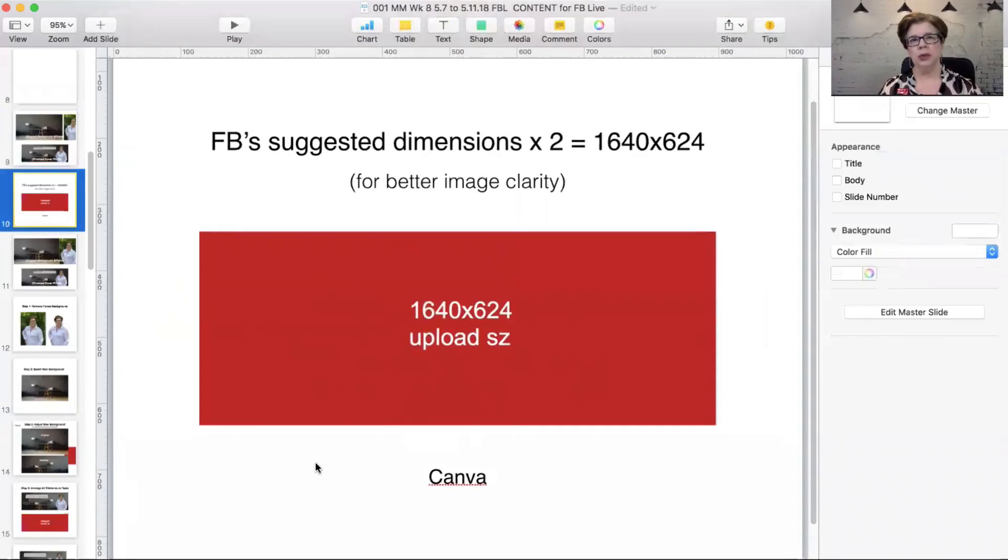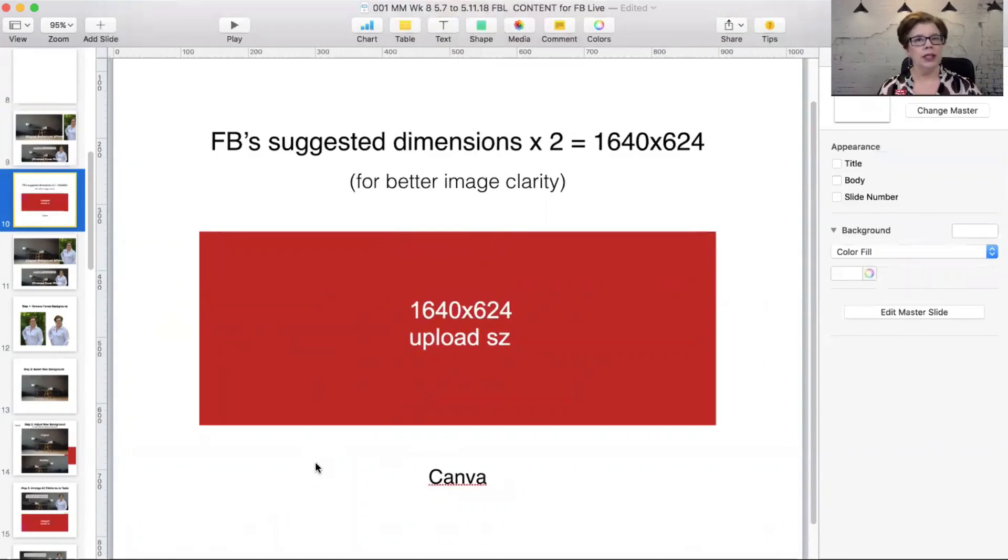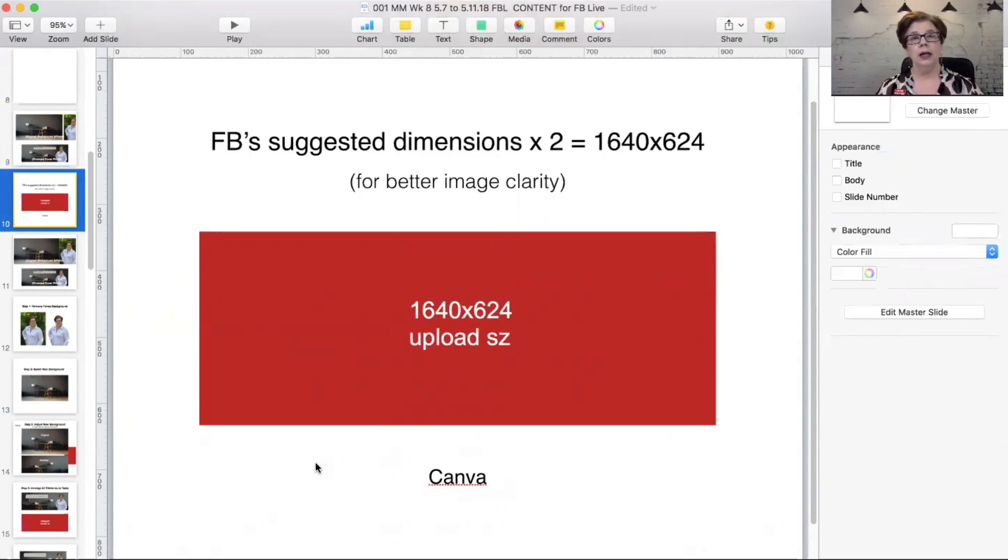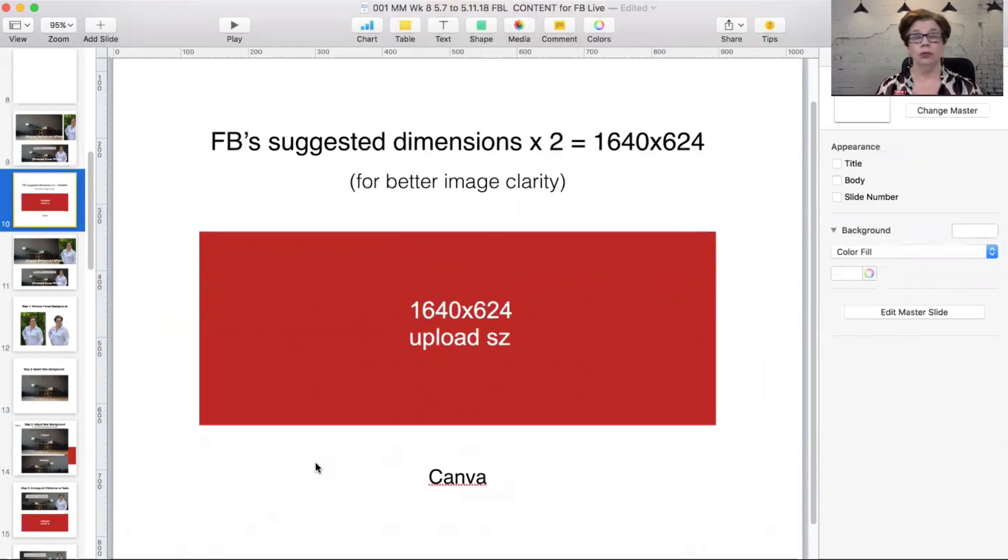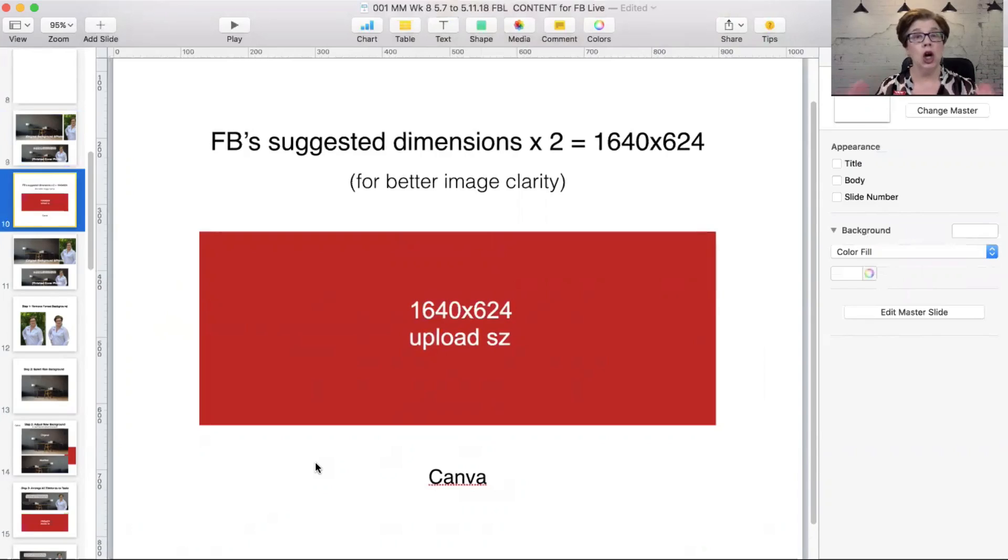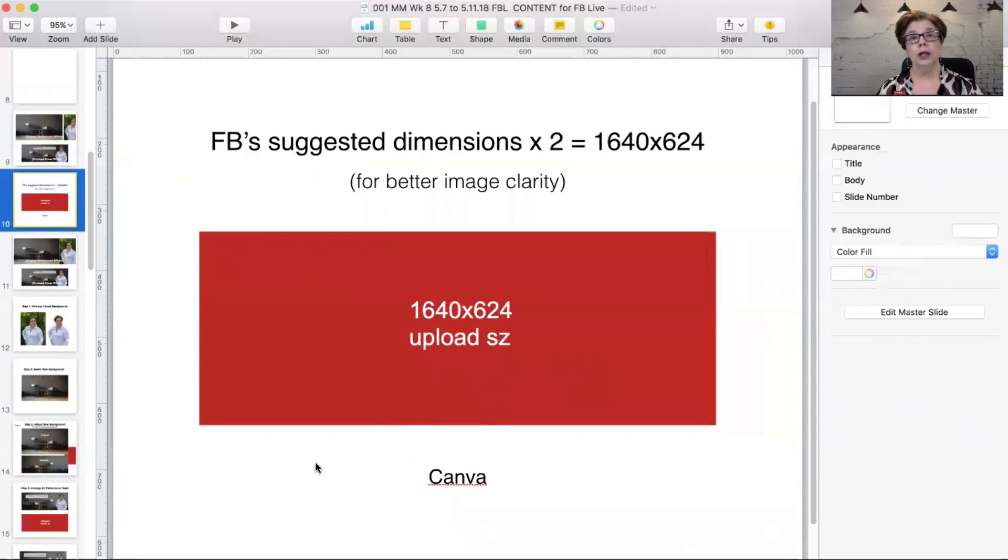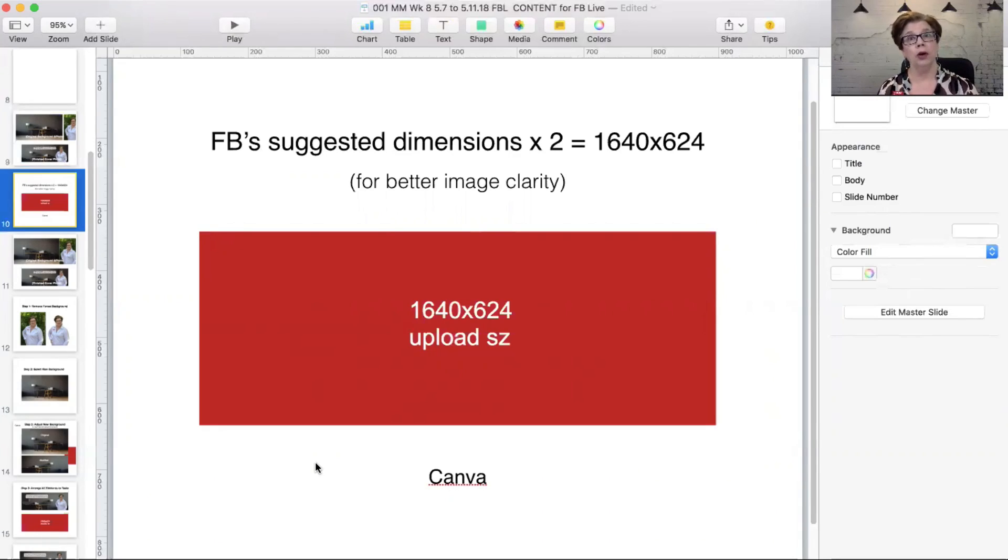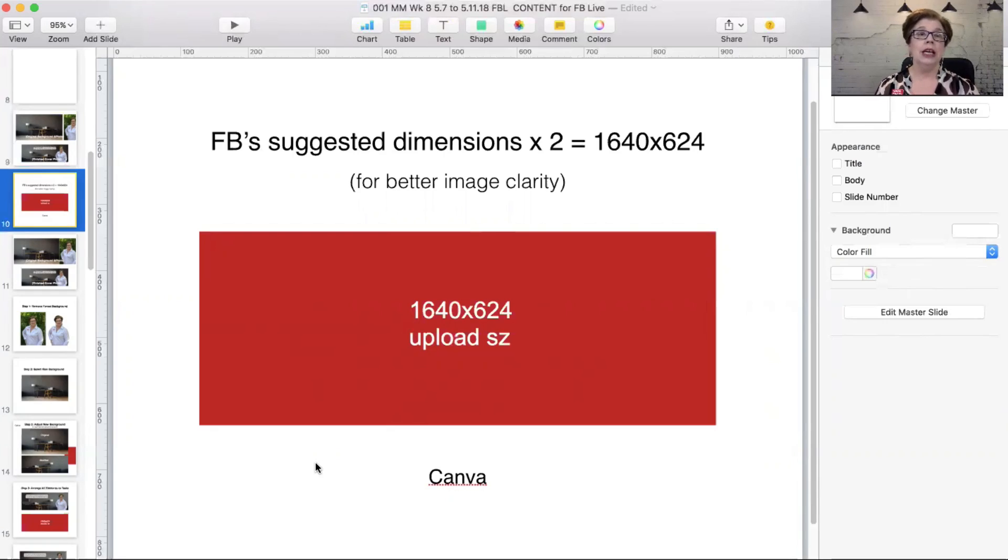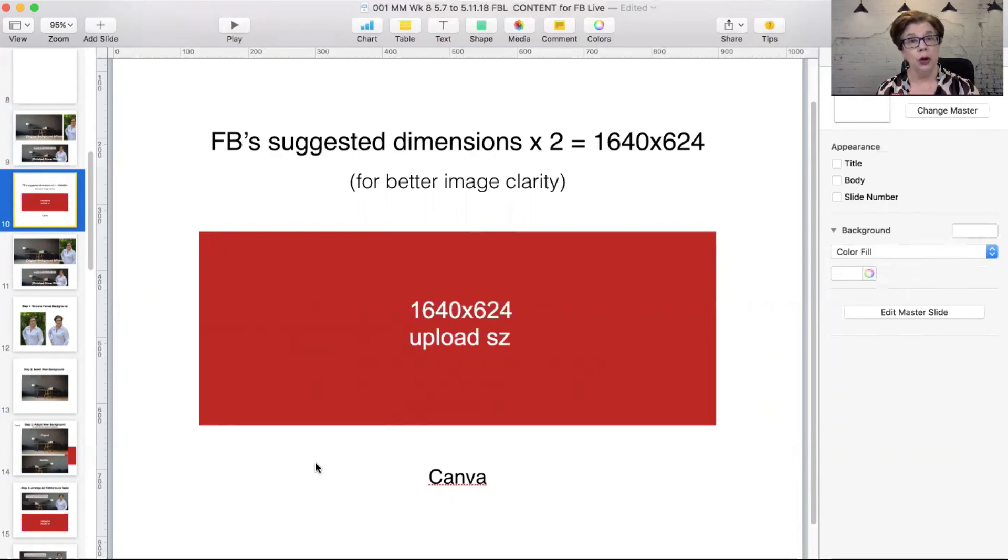Two things I want to tell you. Canva and other inexpensive photo editors and graphic art editors can do what I'm showing you today. I'm going to show you using just doing it on my Keynote. Don't get hung up on the tools. If you don't have access to fancy programs, you can still get a very high quality result.